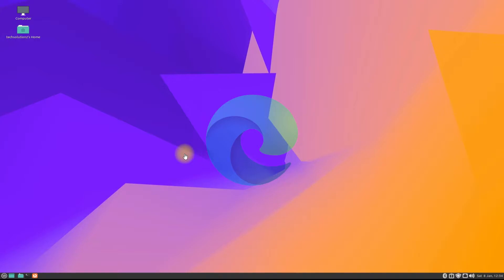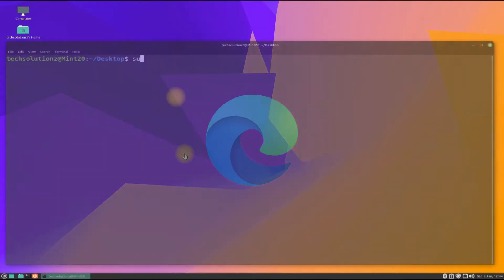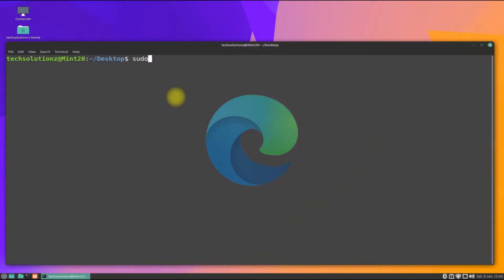Start with opening the terminal app on your Linux Mint 20.3. It's always a good idea to update and upgrade your Linux before installing anything on it.